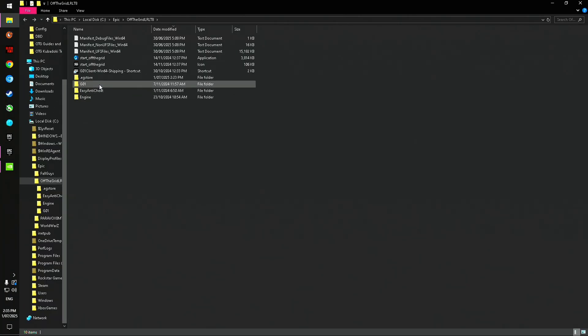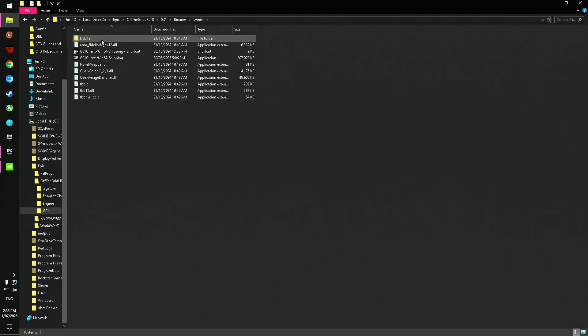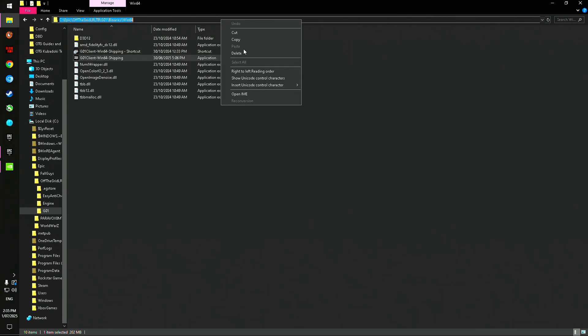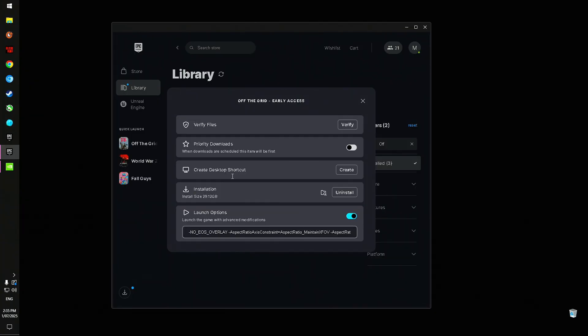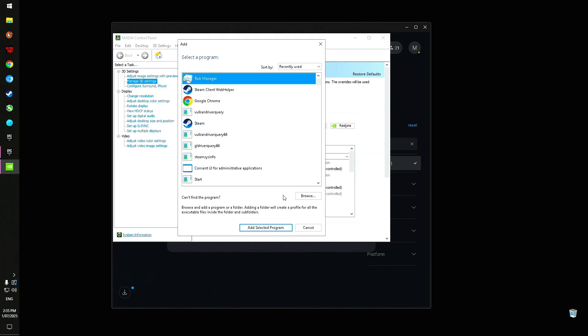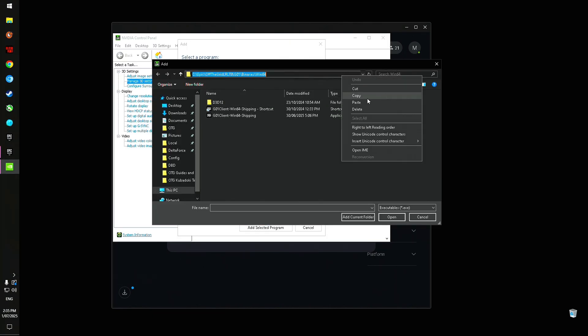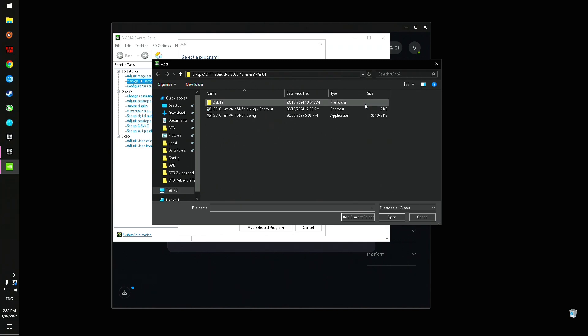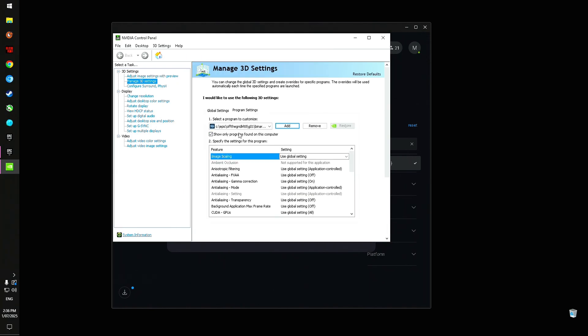Then come down here to G01, double-click Binaries, Win64, and then here's the exe. So we'll just copy this address and then put that in here. It won't take you straight here—it only does it for me because I'm awesome—but we just go here and then press Enter, and then click on G01 Client Win64 Shipping and click Open. That way you've actually got Off the Grid there in program settings. We don't have to worry about it.